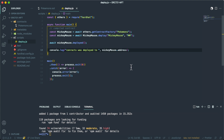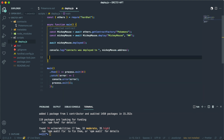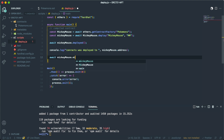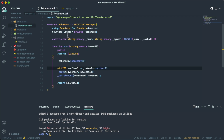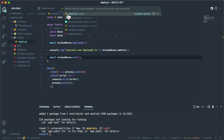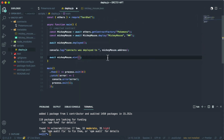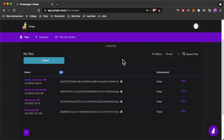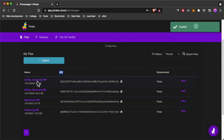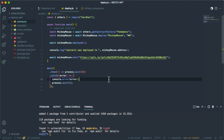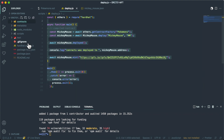Once the contract is deployed, we can mint by calling await mickeyMouse.mintNFT(), which expects a tokenURI — essentially the IPFS link to our JSON metadata file. I'll paste that string in, replacing the placeholder with the actual Content ID of the mickey-mouse.json file we uploaded to Pinata.